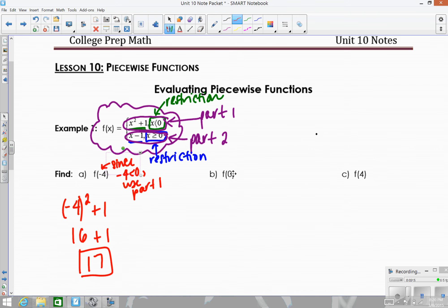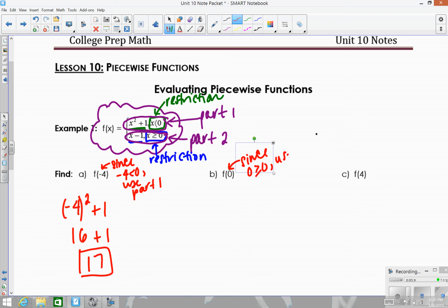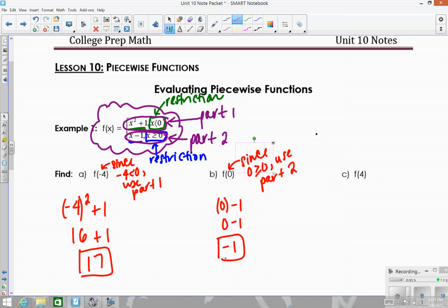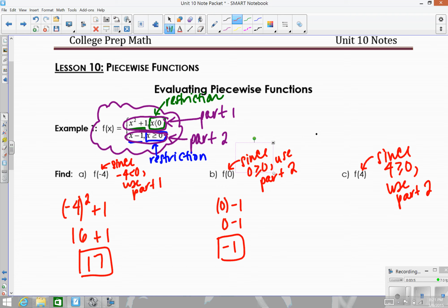For f of zero: zero is not less than zero, but zero is greater than or equal to zero, so that satisfies the second restriction — we use part two, x minus one. Zero minus one gives us negative one. For f of four: four is greater than or equal to zero, so we use part two again. Four minus one gives us three.